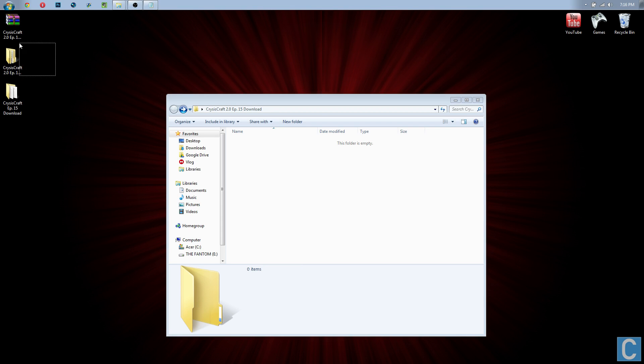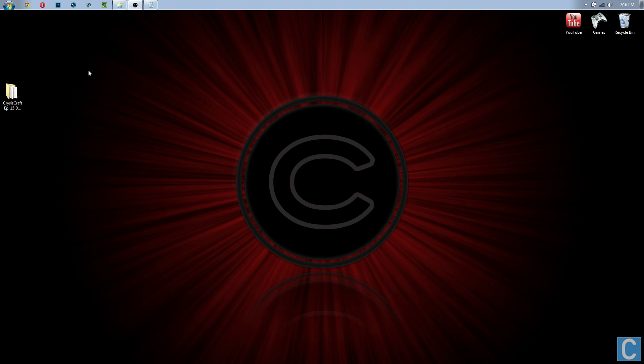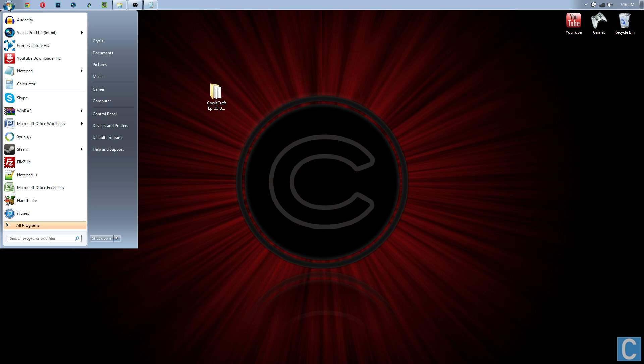You can delete everything except the file that you just dragged to your desktop. We only need this. Once we have this, we need to go ahead and hit the Windows button and type percent appdata percent.